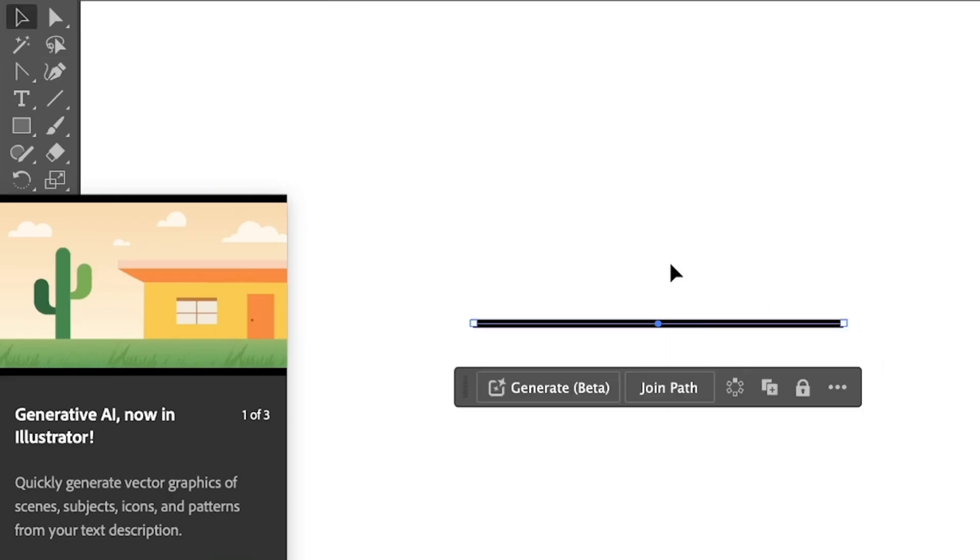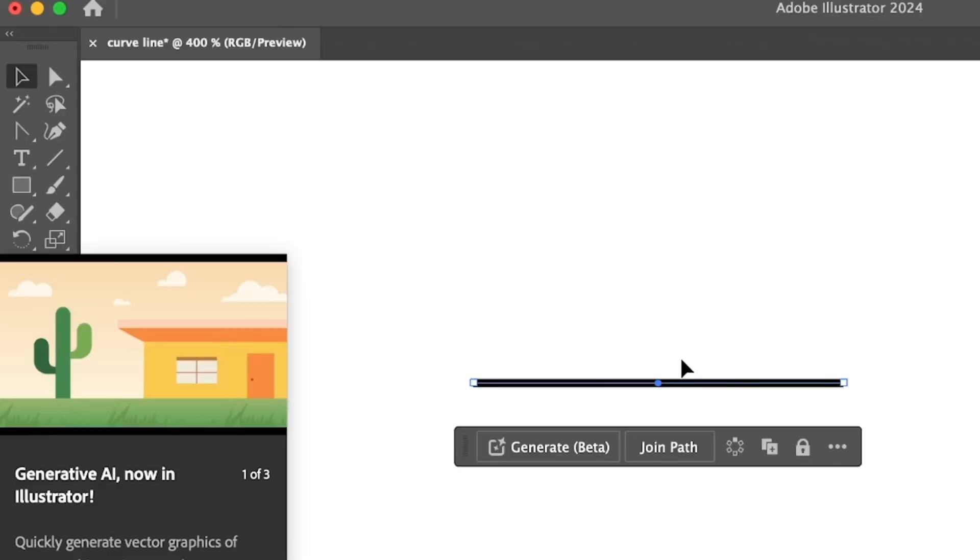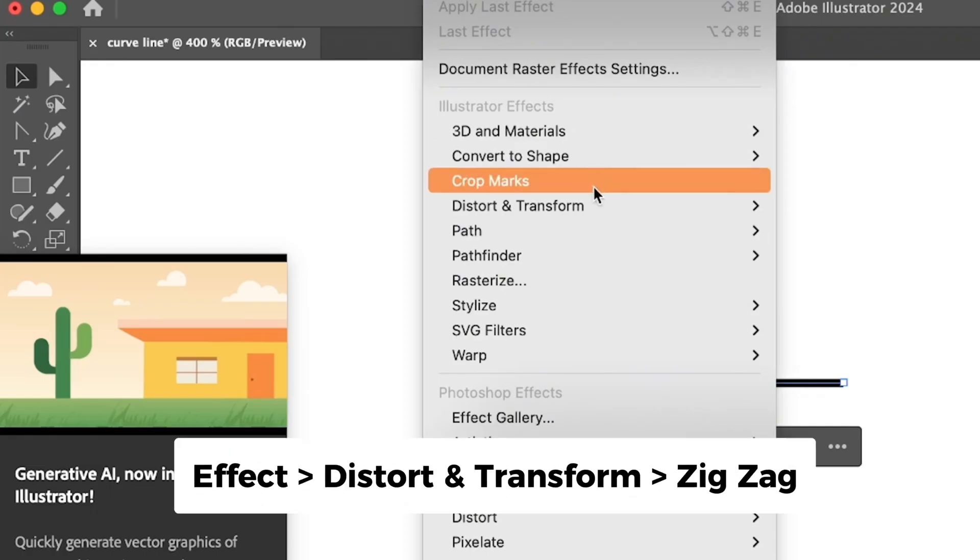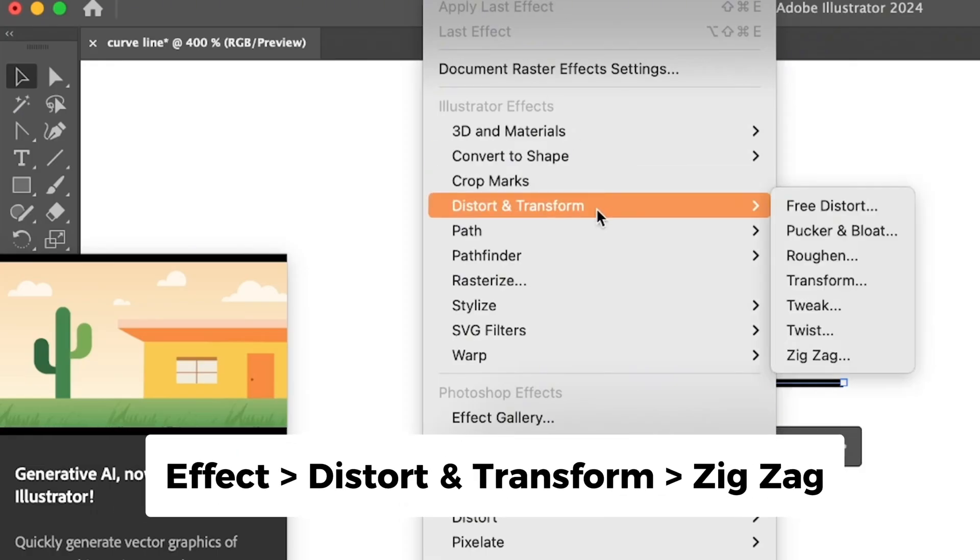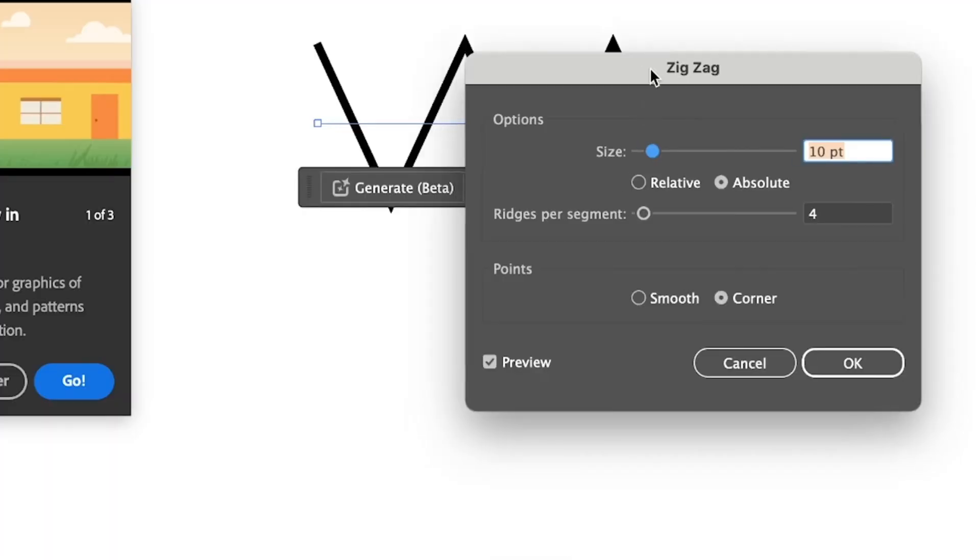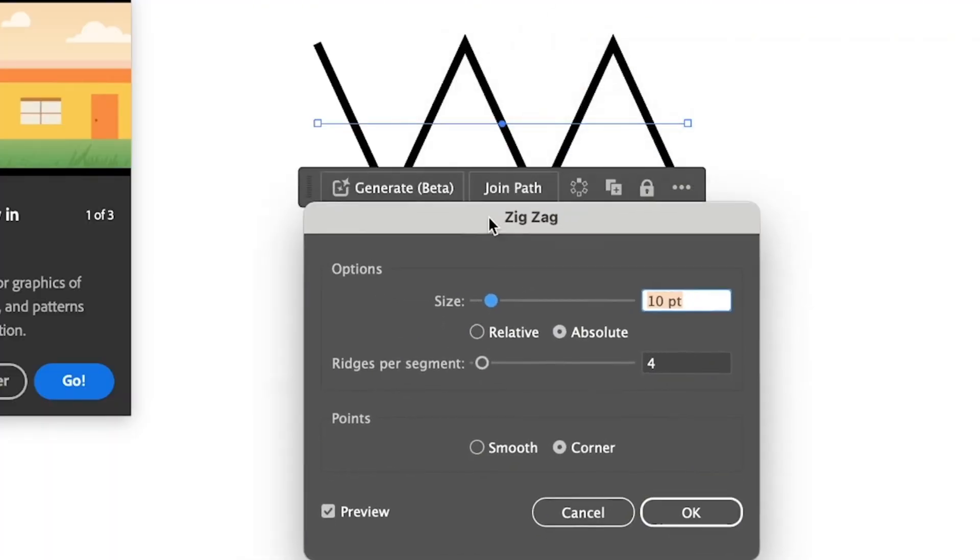Alright, so I'm going to show you another way to make a curved line or a wavy line in Adobe Illustrator using Illustrator effects. All you have to do is select the line and then go to the Effect menu from the overhead menu. Go to Distort and Transform and choose Zig Zag.